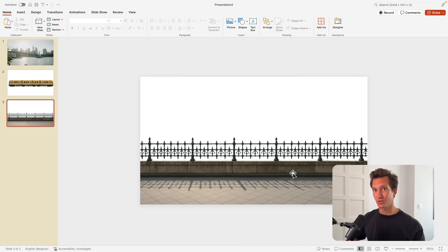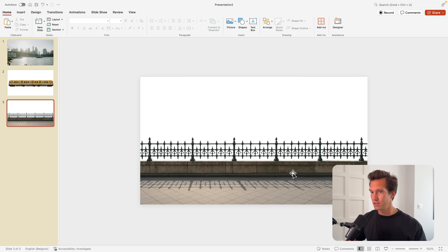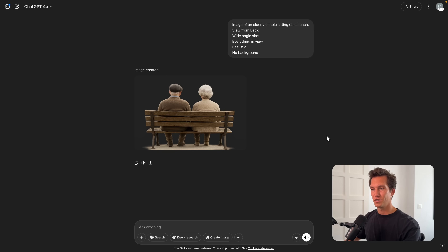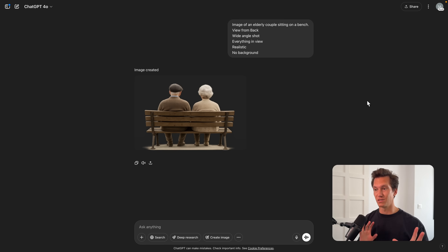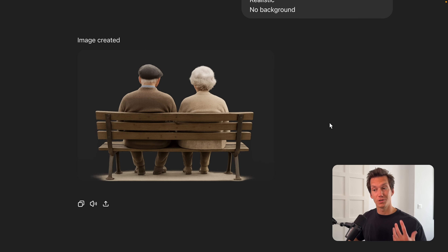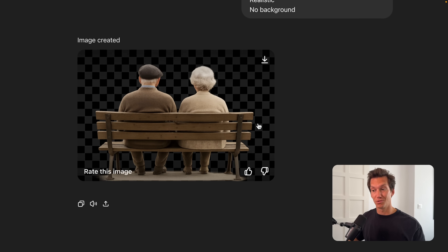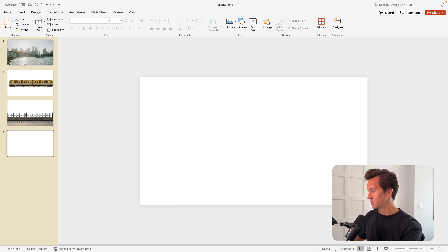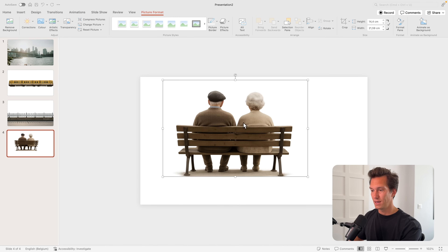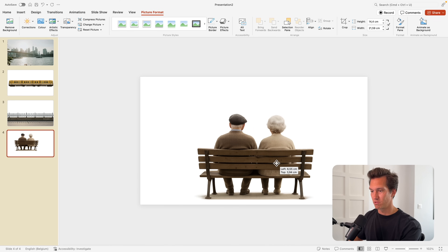Next, we'll have that couple sitting on the bench, and I'm going to use ChatGPT for that as well. The prompt was: an image of an elderly couple sitting on a bench, viewed from the back, a wide-angle shot so everything is in view. This is what it came up with, which I think is pretty cool — no background. So I'll download it, jump into PowerPoint, create a new slide, and drag in the generated image.